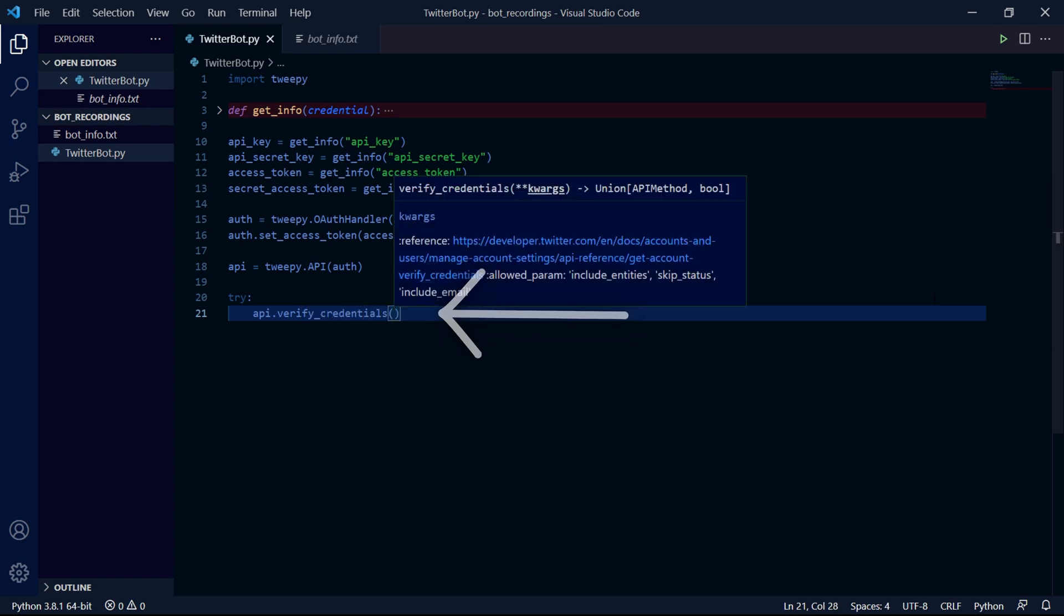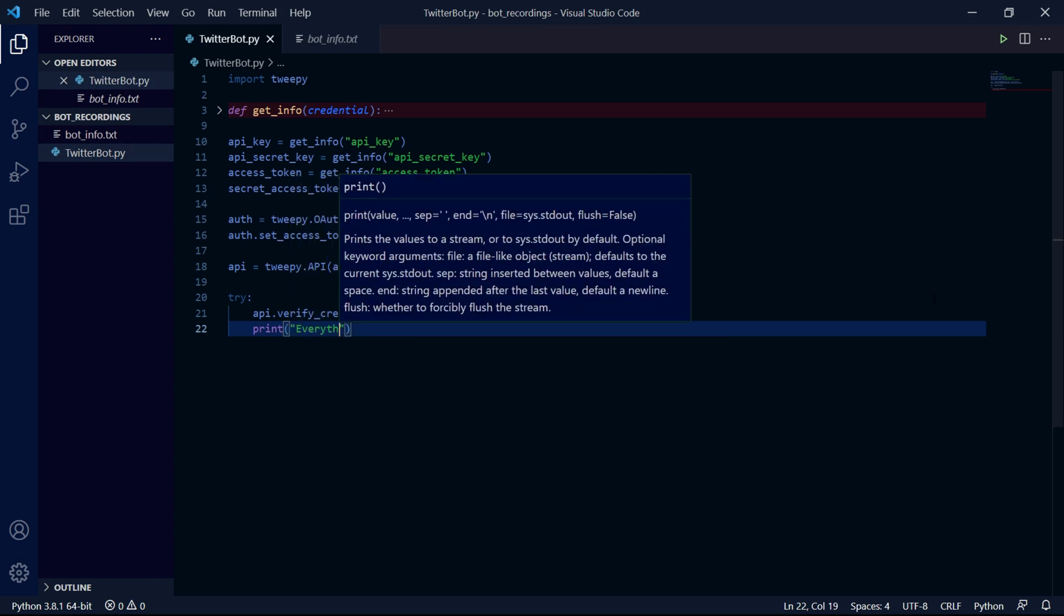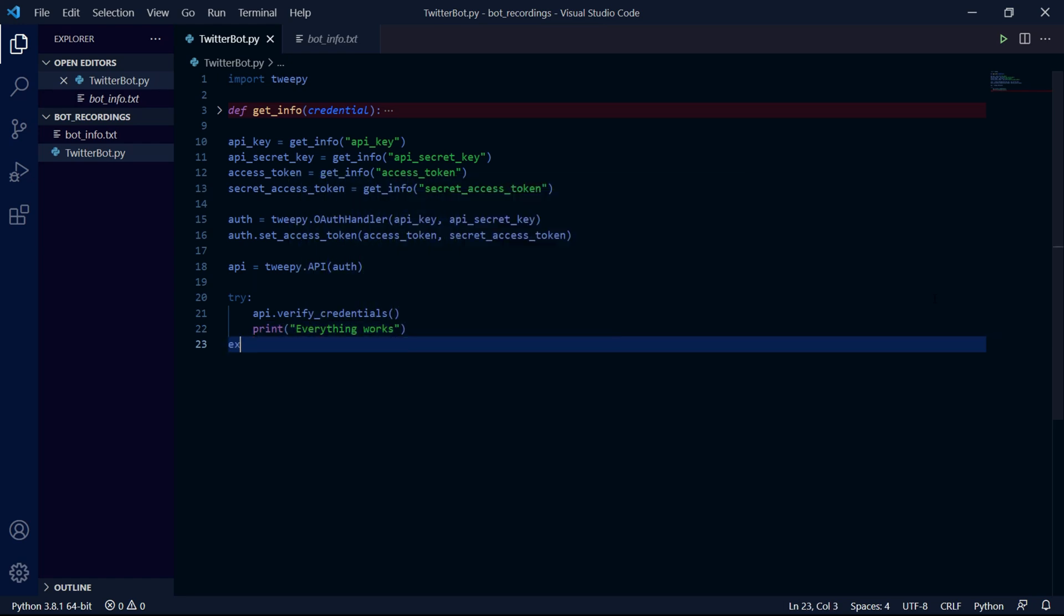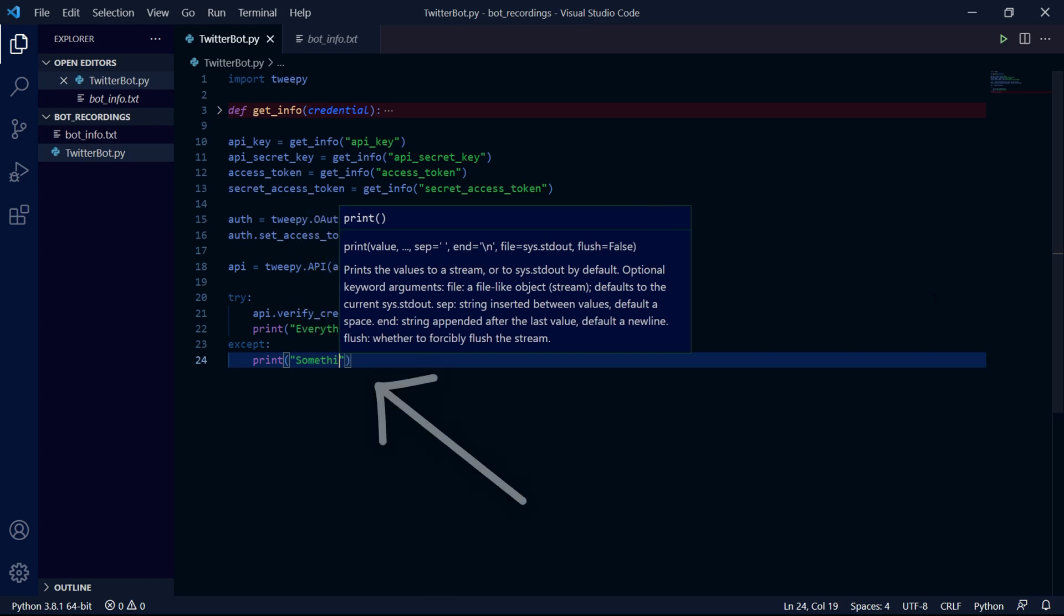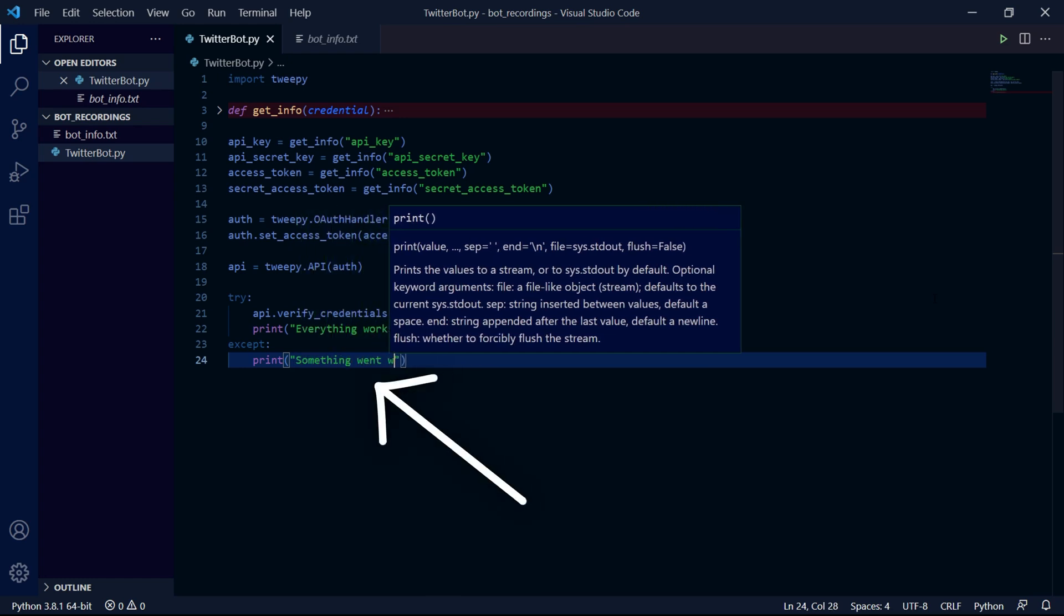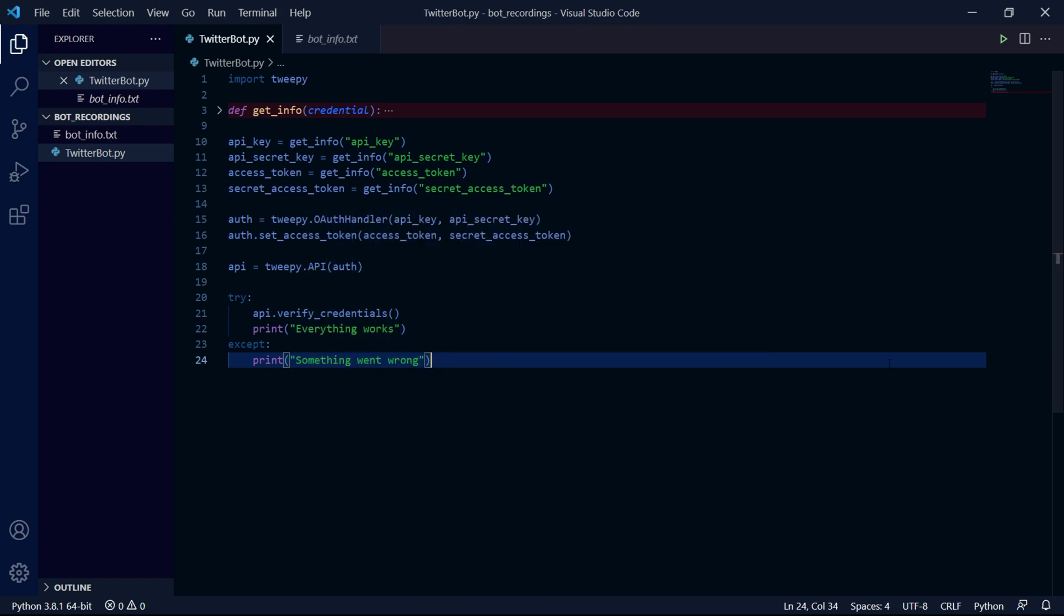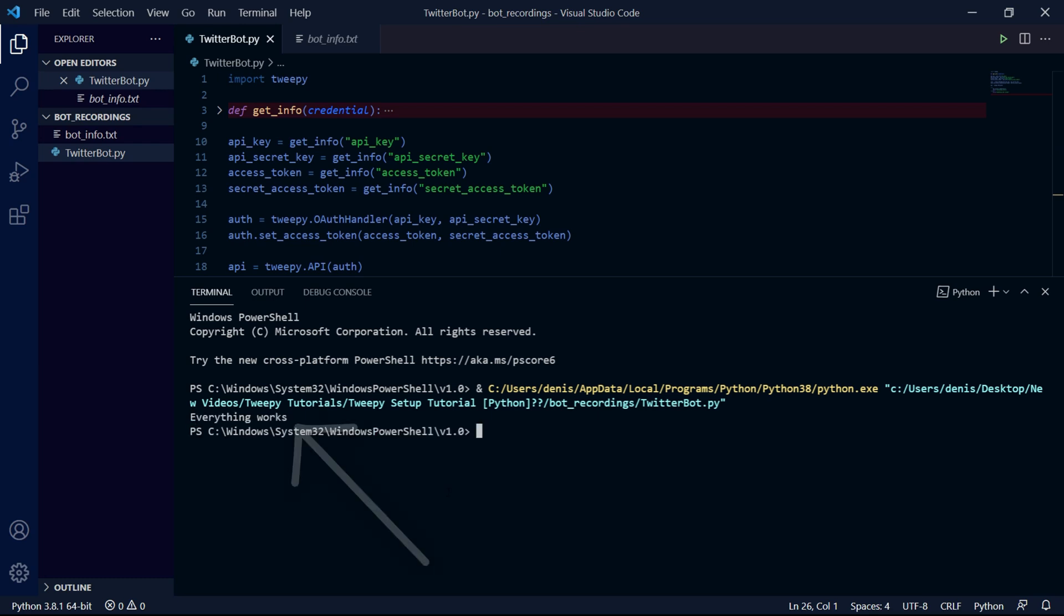And in here we type api.verify_credentials. And in this print statement we can type something like 'everything works' and if the program works then this will be our output. Then here we can give ourselves an error message and say 'something went wrong.' When we run our code we see that everything works.